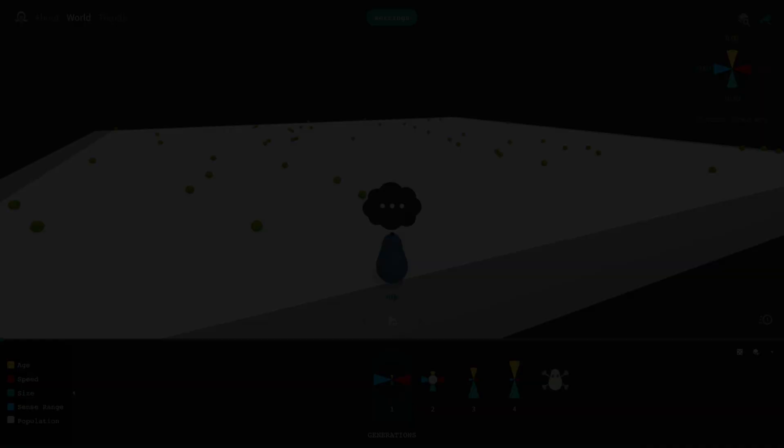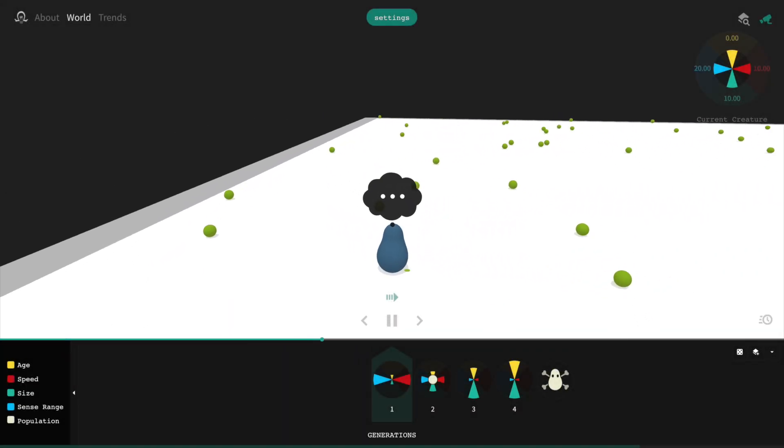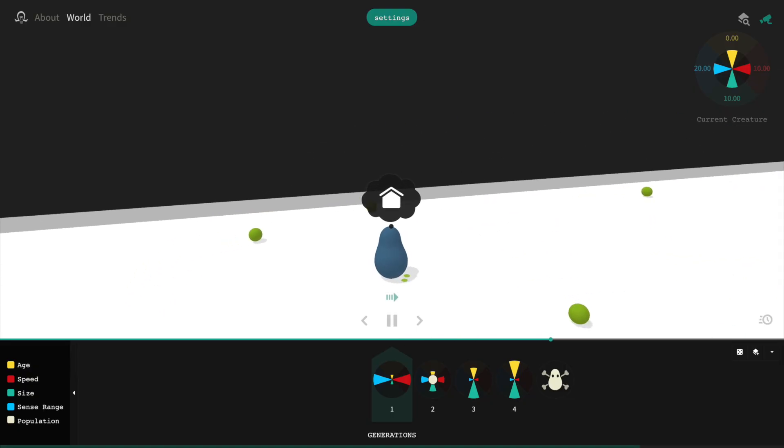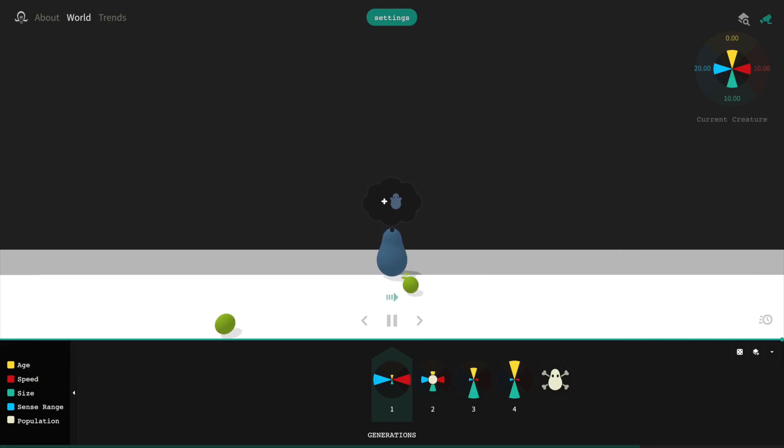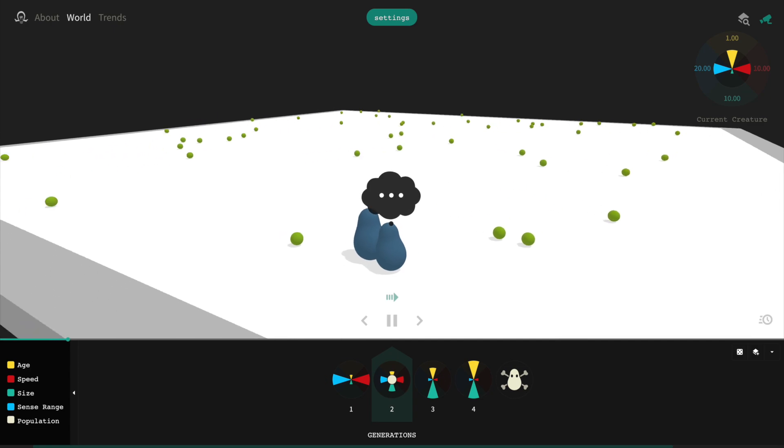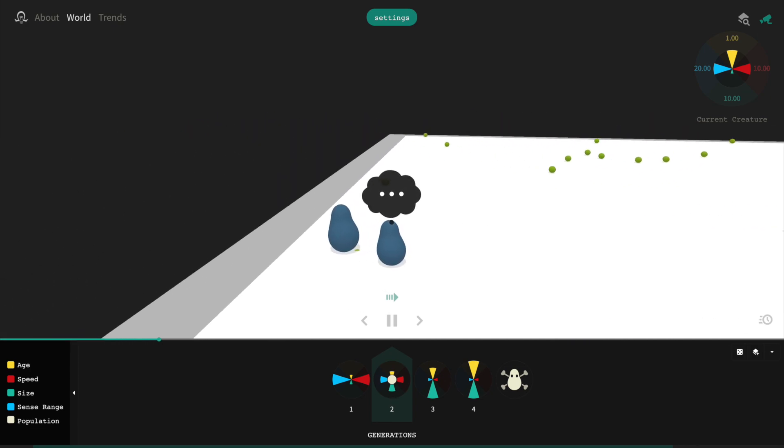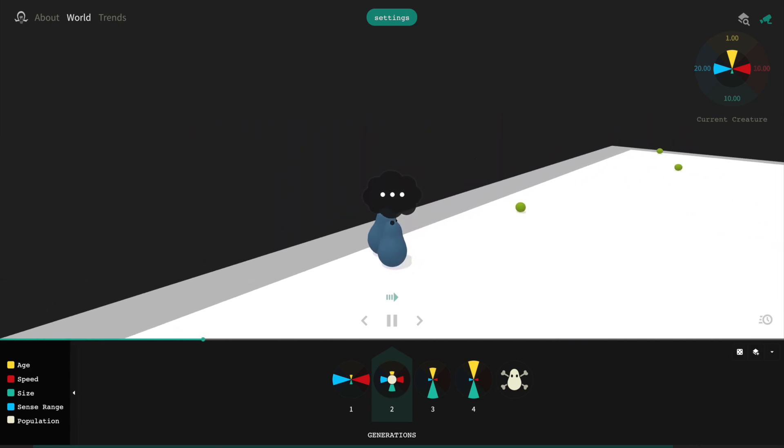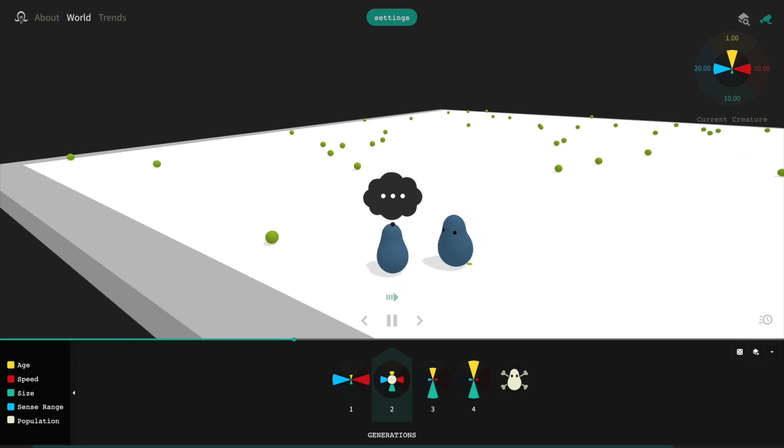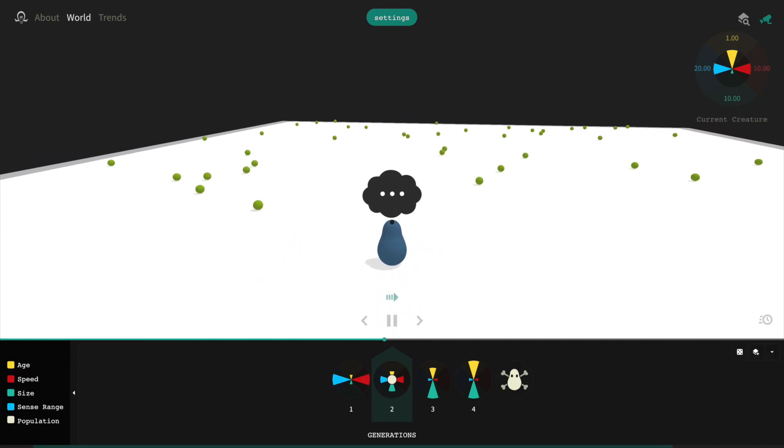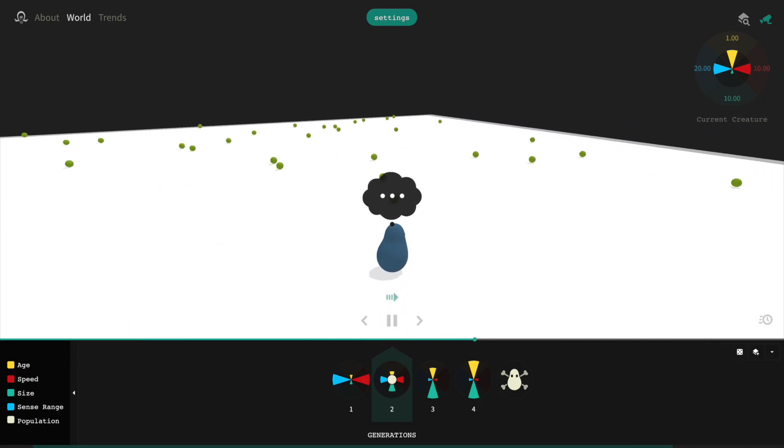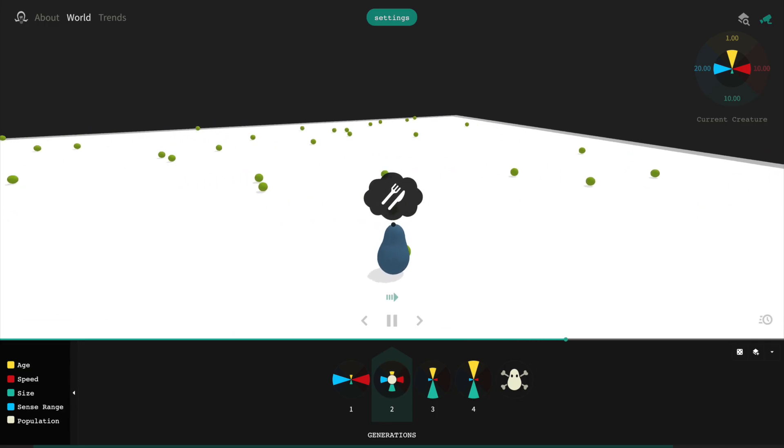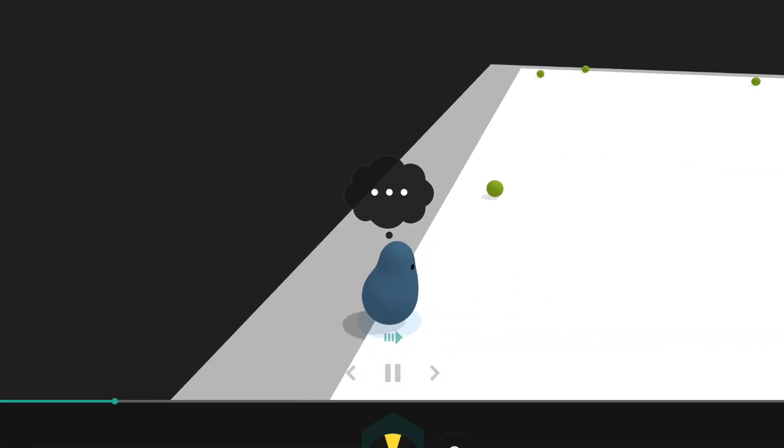When blobs manage to eat two bits of food and return to the edge of the board, they are able to reproduce. This means the blob is duplicated, but each of the duplicate's traits are bumped up or down by a random amount. For example, for any given blob's offspring, there's an equal chance of it being larger or smaller, faster or slower.